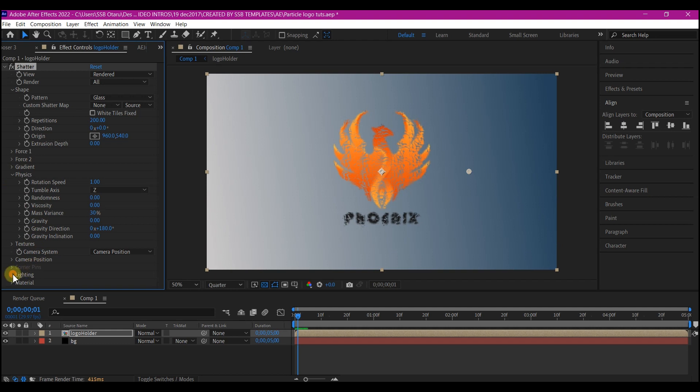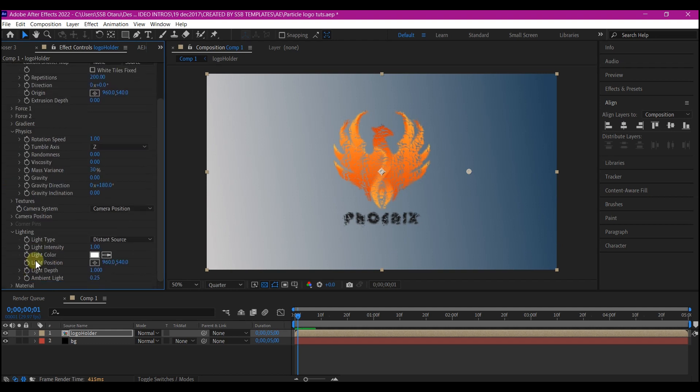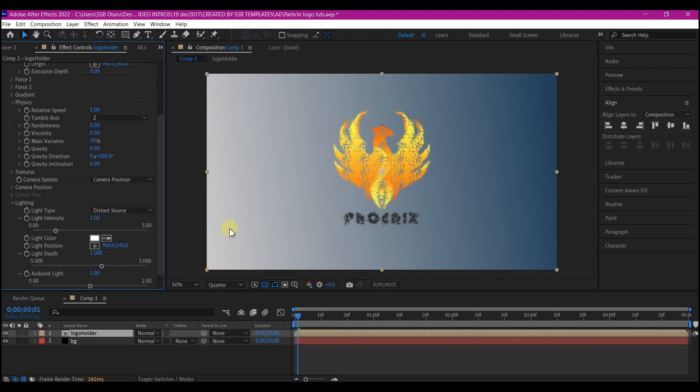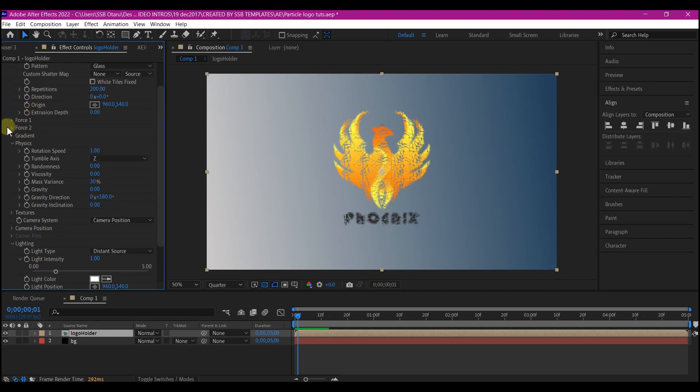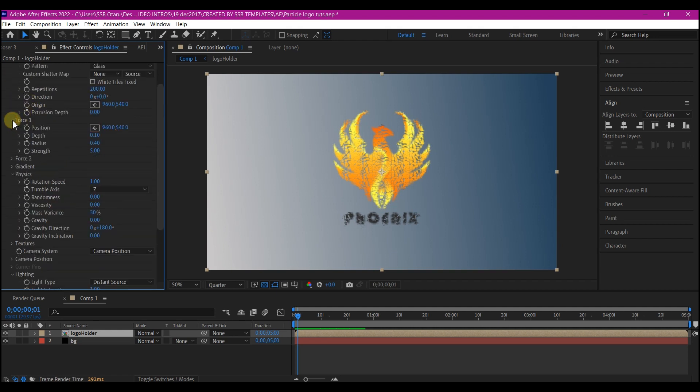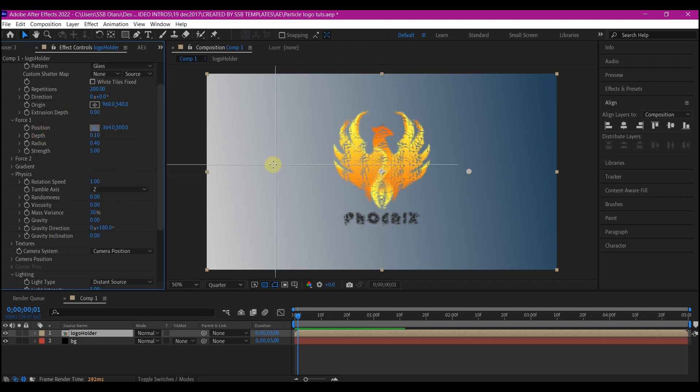Then expand the Lighting and change the Ambient Light to one. Now we're gonna animate this particle. So what we're gonna do now, if you look at it here we have Force 1 and Force 2. We're gonna use the Force 1 to animate everything right here. First of all, change the position to the left side to this point.